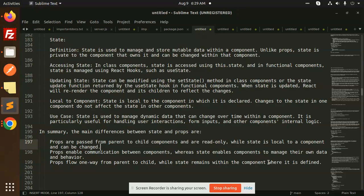So this was our state versus props differentiation. If I missed any point, please write it down in the comment section. Thank you so much for watching this video, and don't forget to like, share, and comment. Have a nice day. Bye.